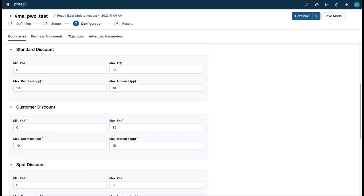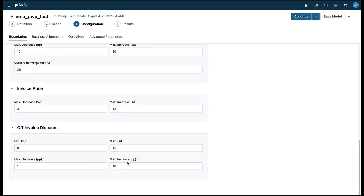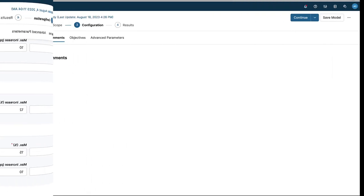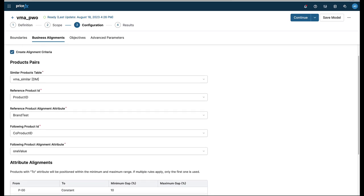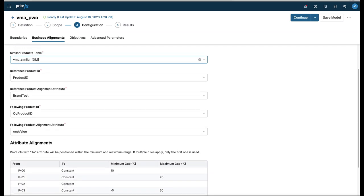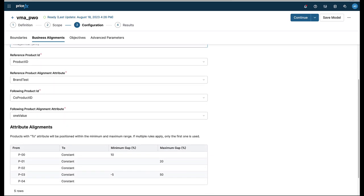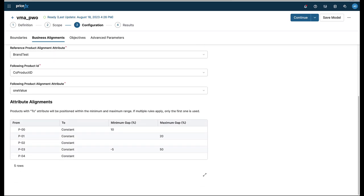Business alignment provides you with the ability to configure alignment across products, such as private label or premium products, and ensure that your pricing remains consistent across your portfolio while preventing product cannibalization.